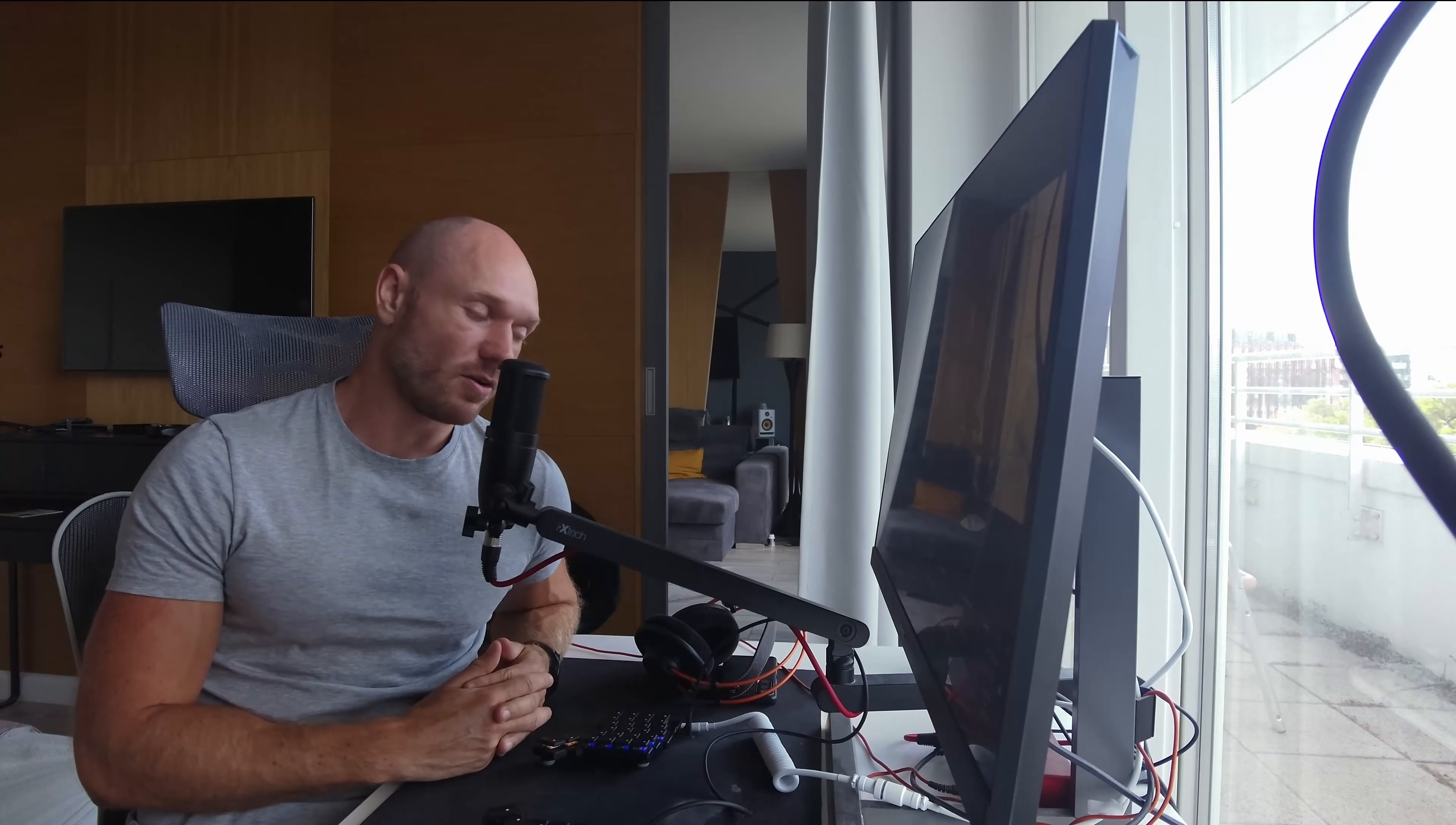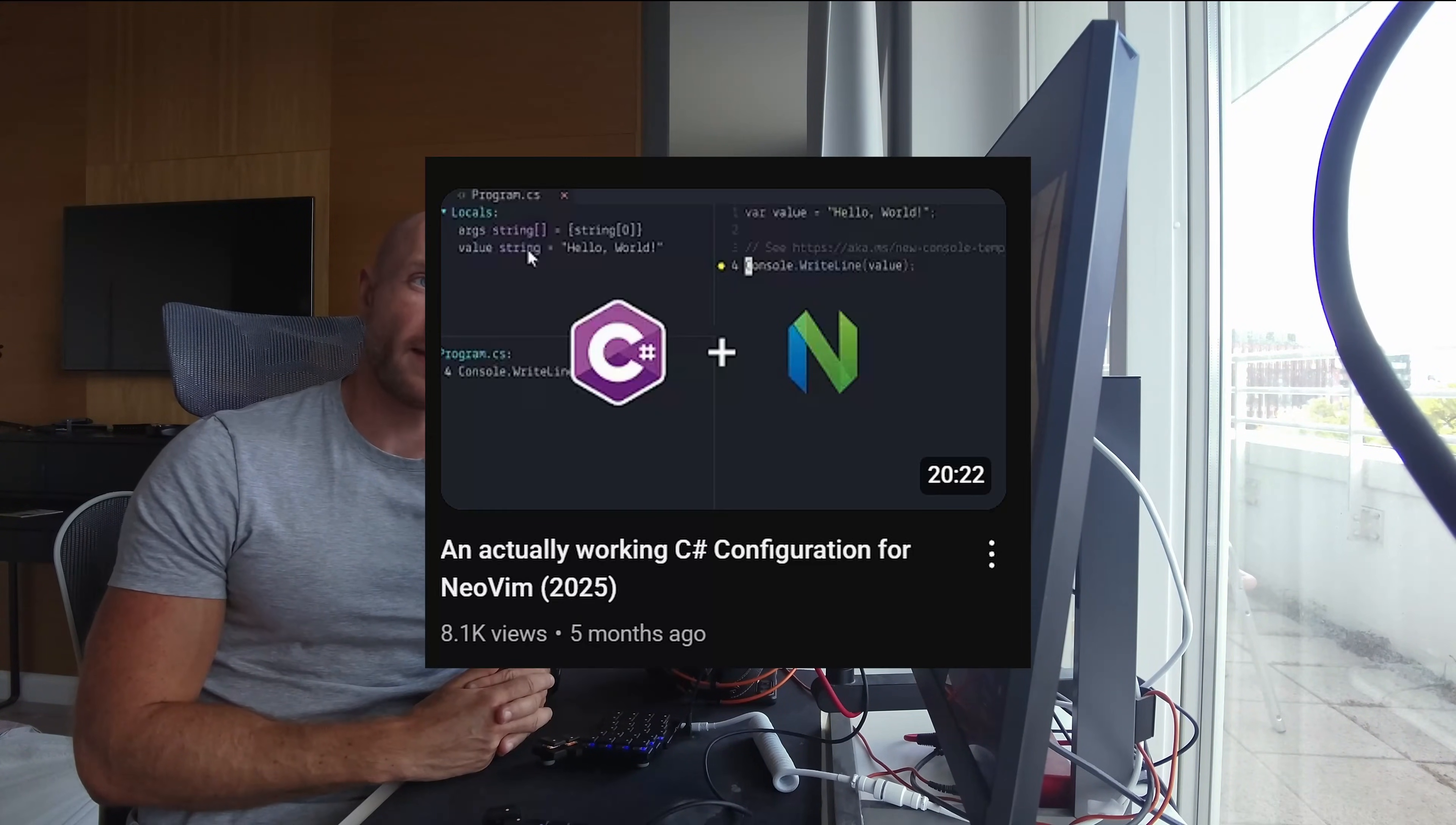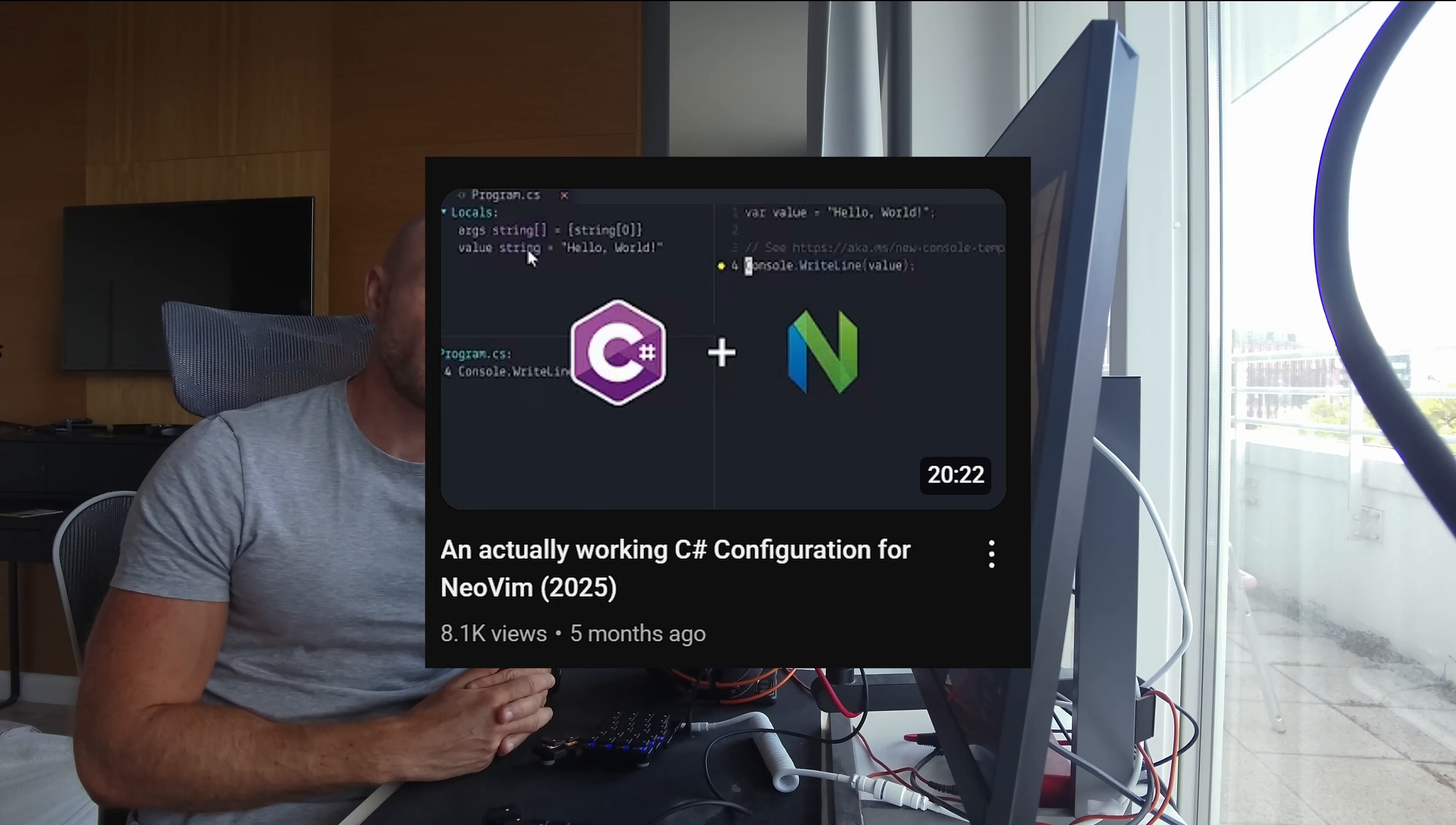What's up guys, so five months ago I made this video about how to set up C# for Neovim, and it has been well appreciated. I appreciate you back, thank you very much for the support, the engagement, the comments, everything.